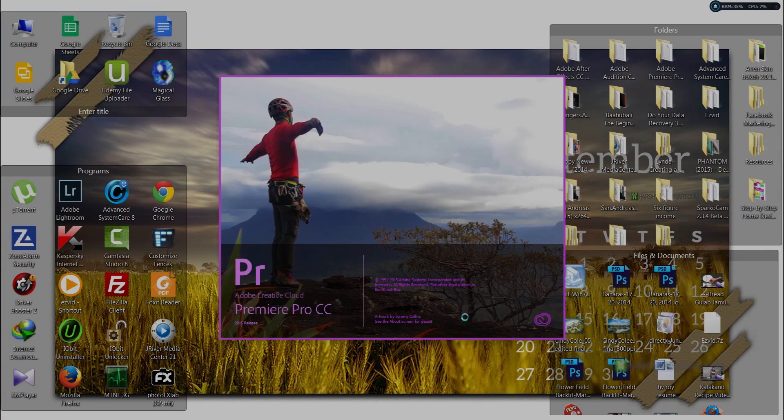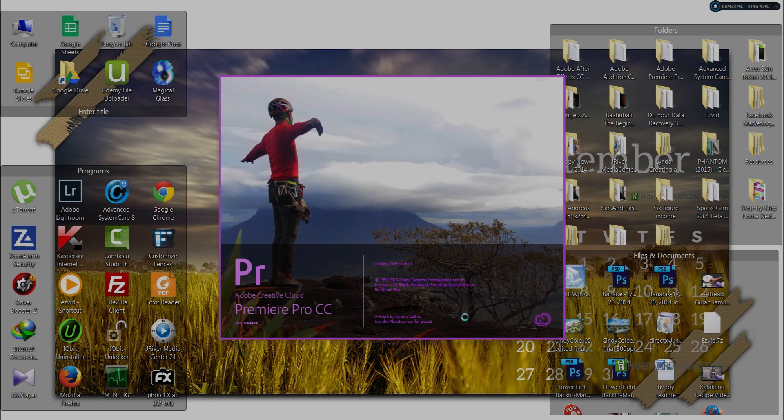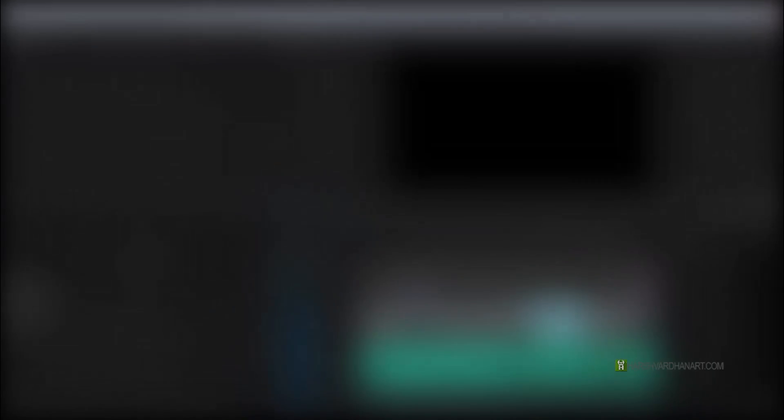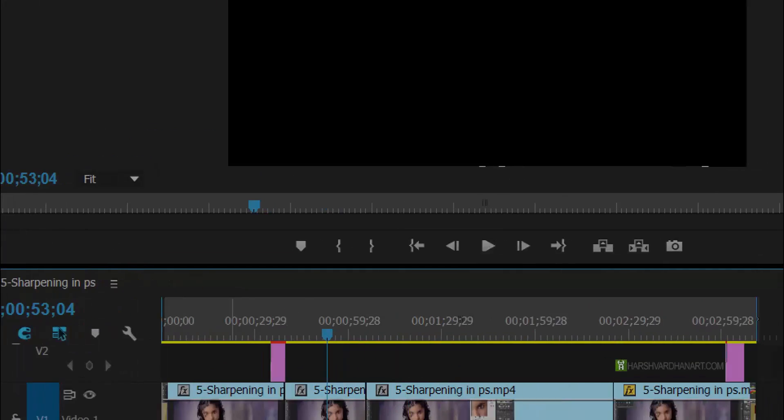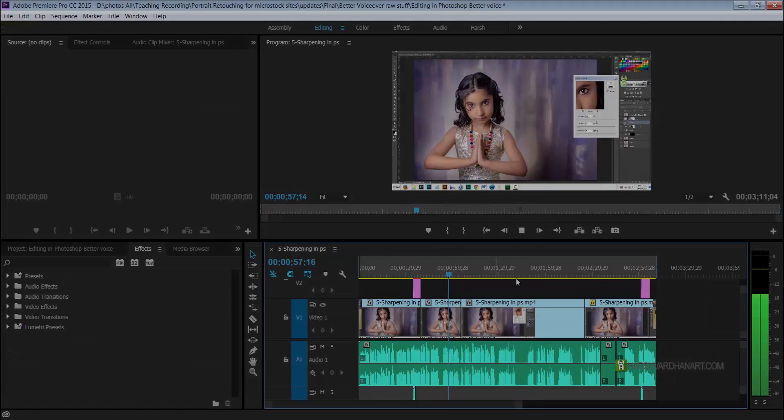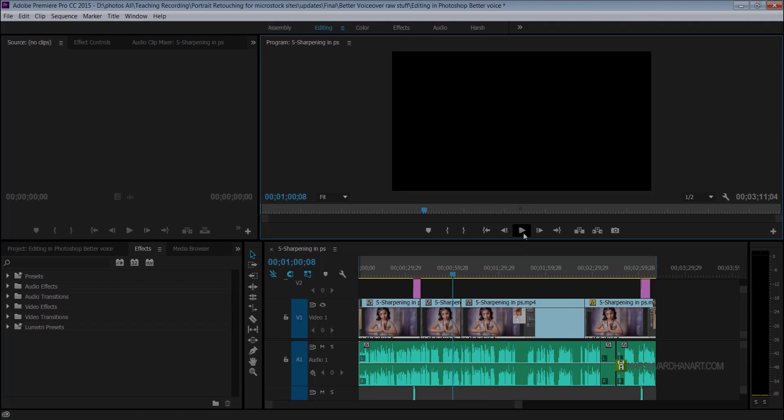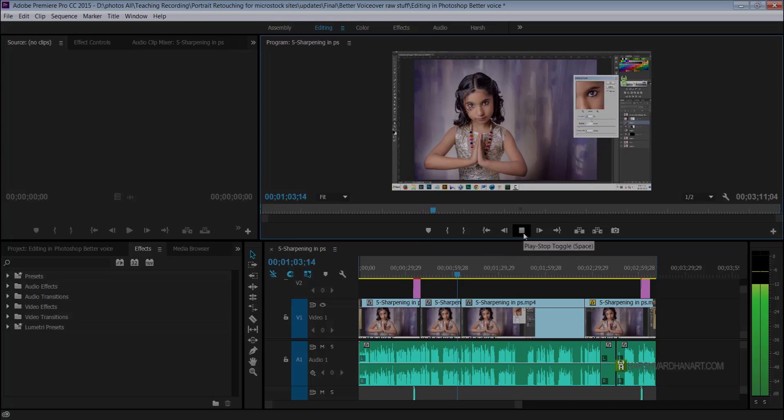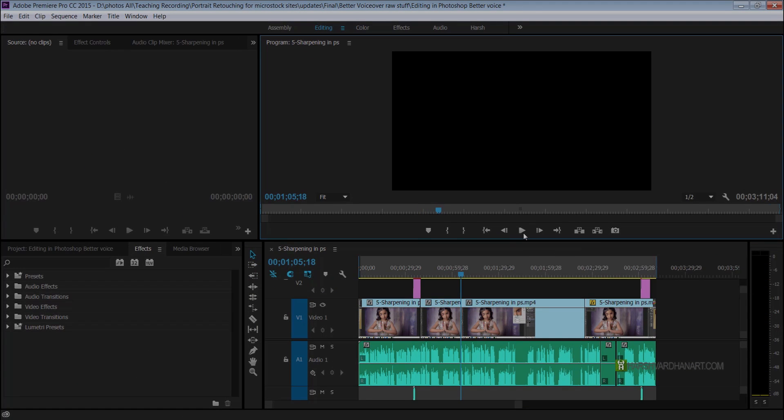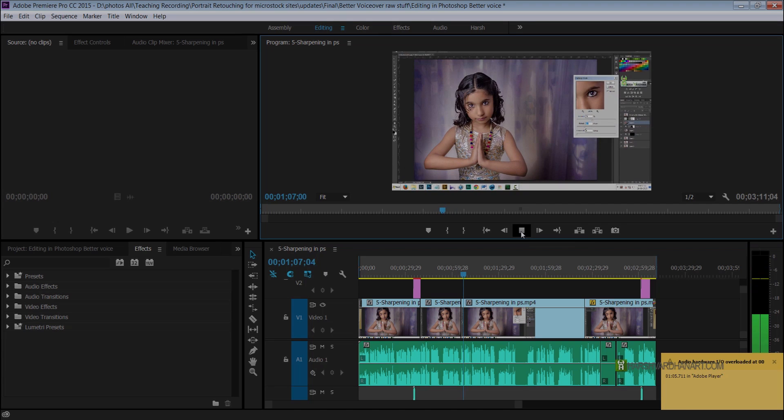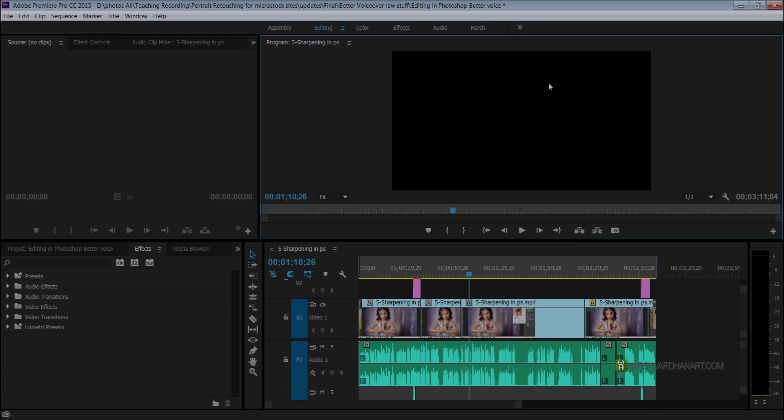If you have recently updated to the latest Premiere Pro 2015 Creative Cloud update or just installed Premiere Pro 2015, then you might be facing black preview screen problems while playing or pausing the project sequence like this. You must watch this video in order to fix the problem.